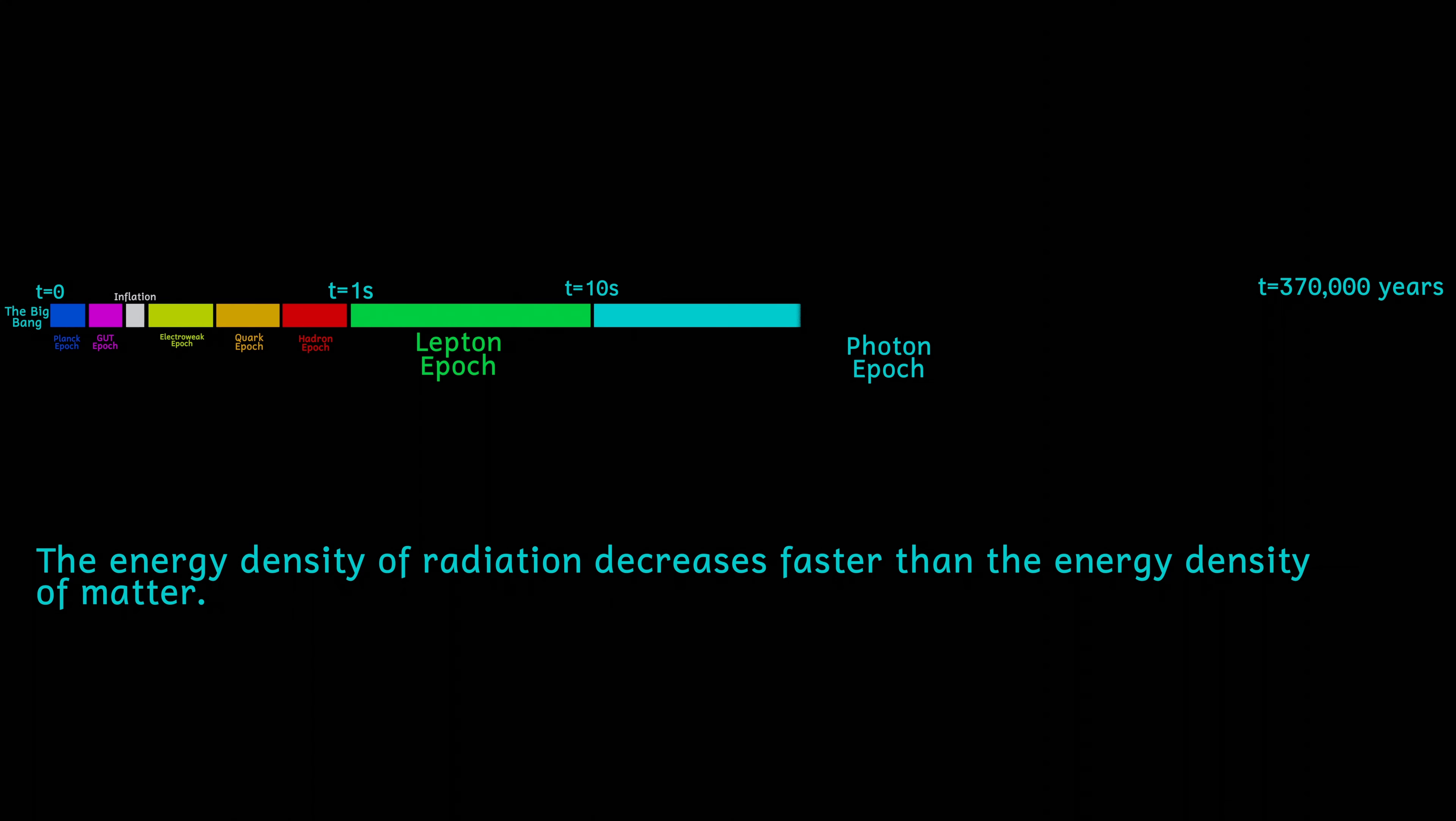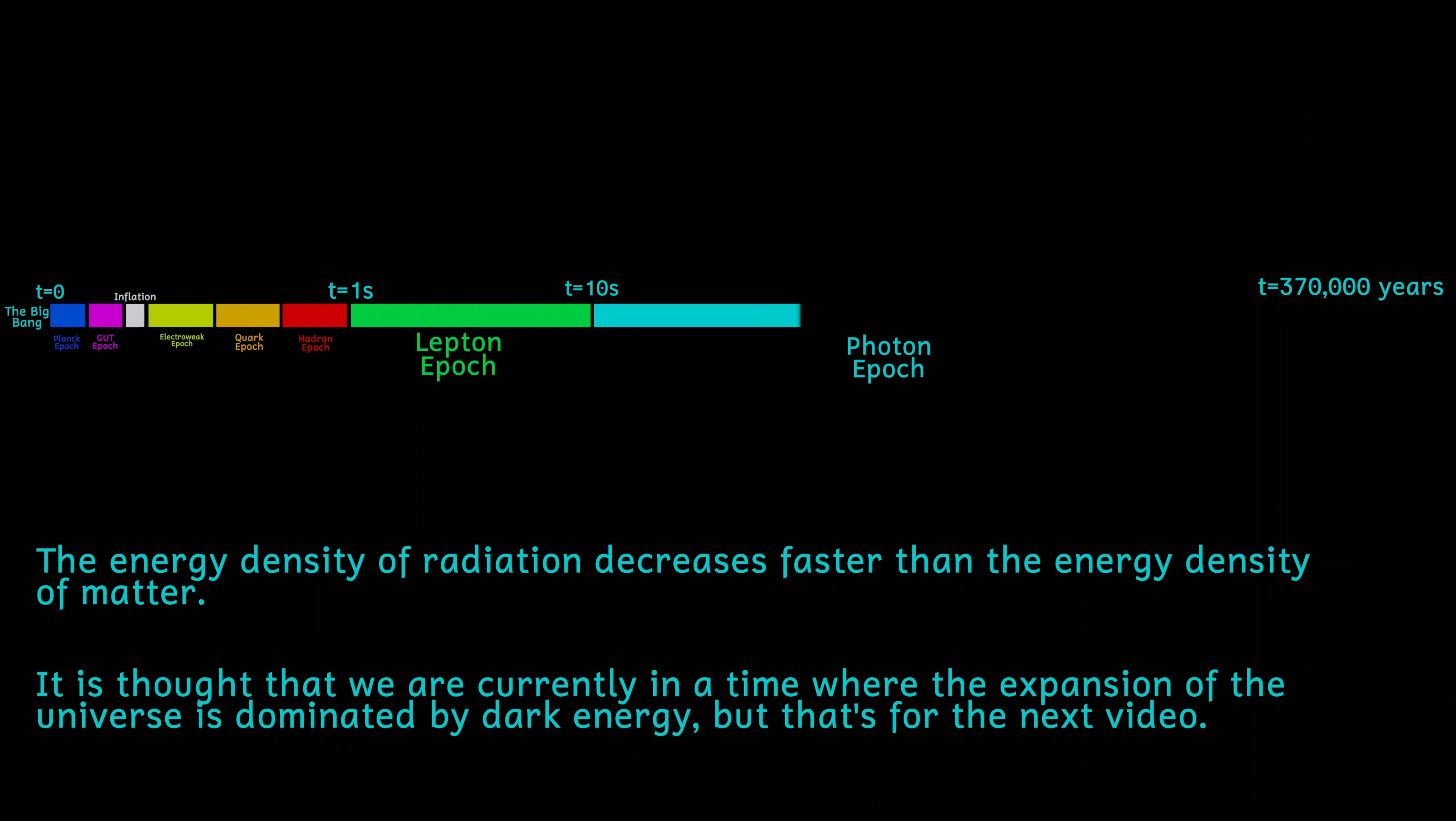At this point, however, the energy density of the radiation fell below that of the matter, and from now on, the energy density of the matter will dominate the universe. And this had the effect of slowing down the expansion of the universe.